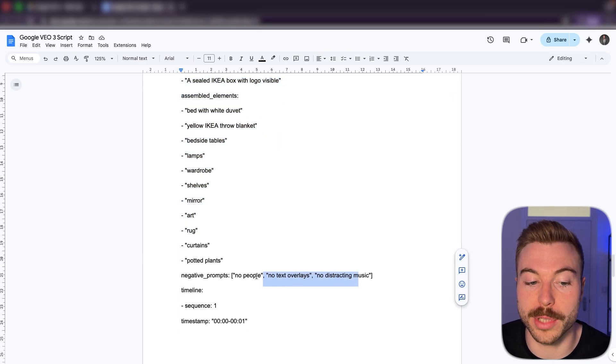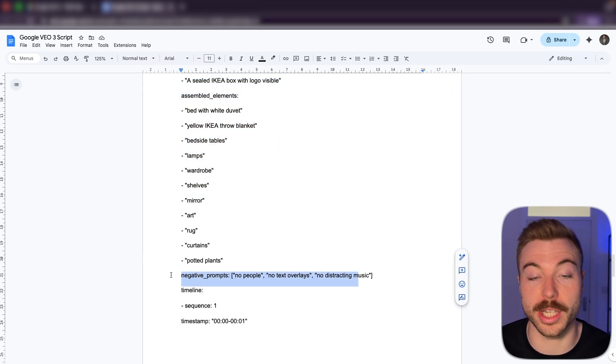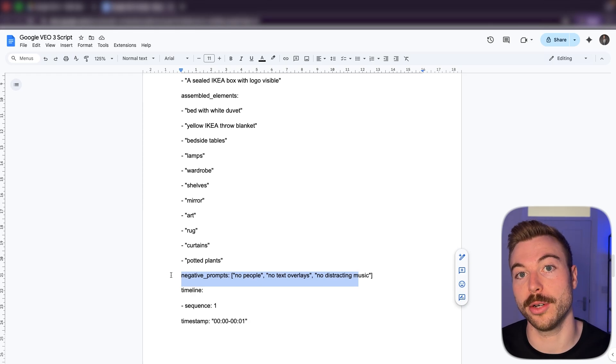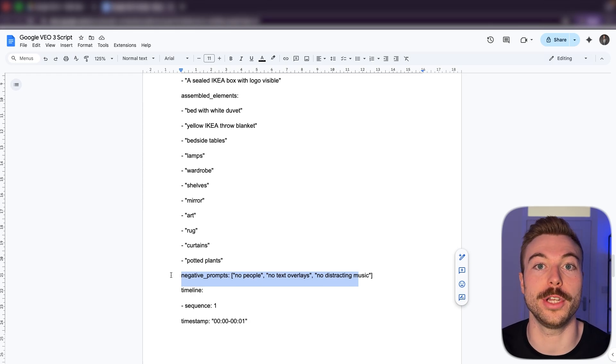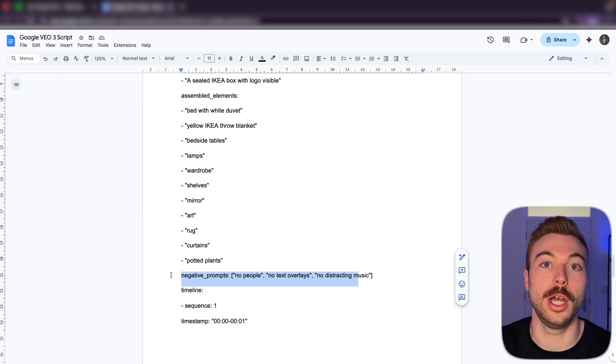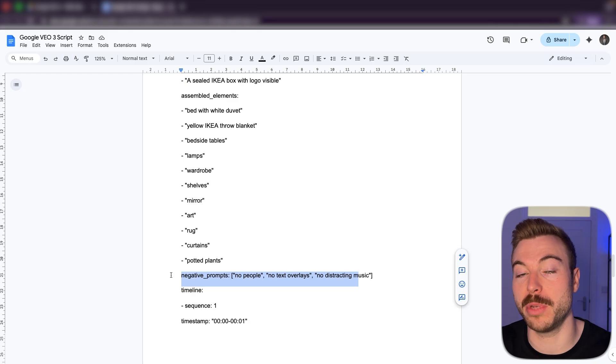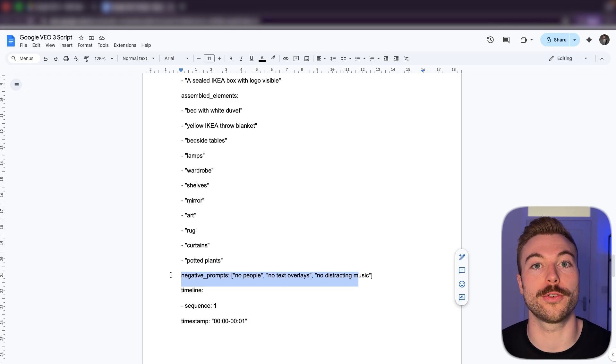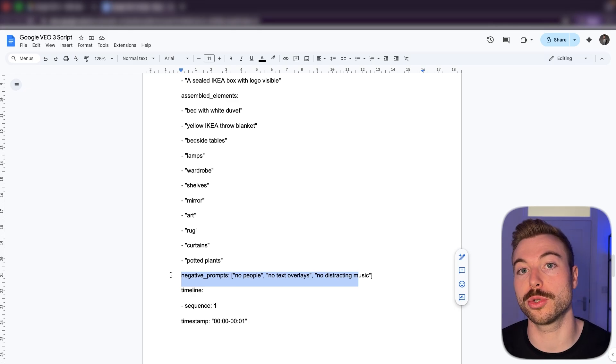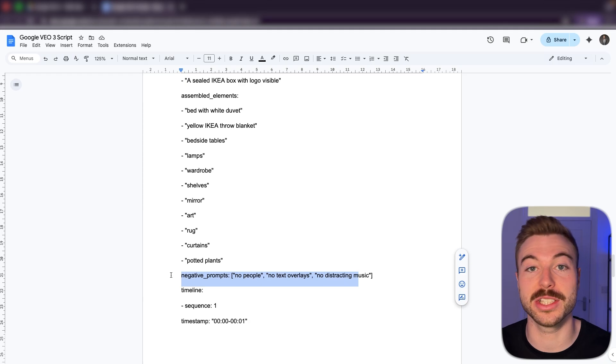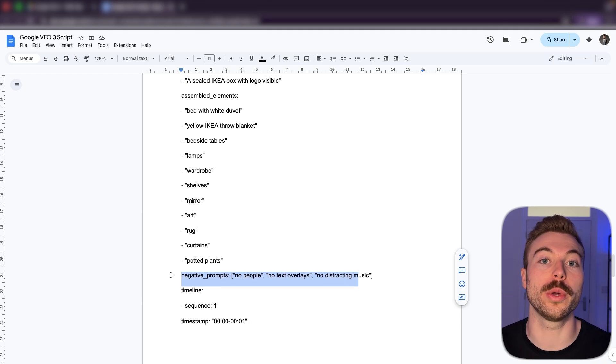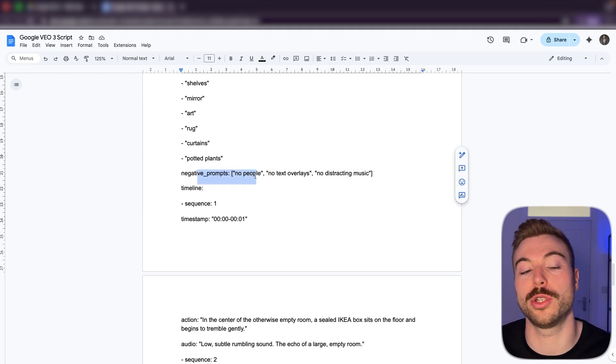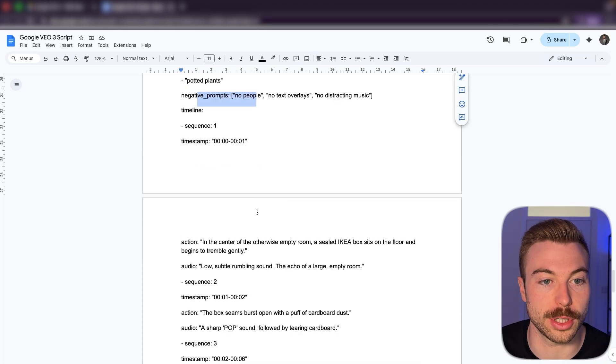They've also got some negative prompts in here, which is great because this is how we also tell the AI video generator what we want to minimize, mitigate, not include in the video. So for example, when you saw all of the issues with AI hands being really deformed, what we can do is say no issues with human's hands, for example.